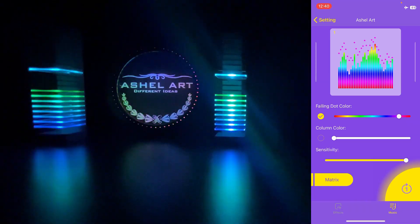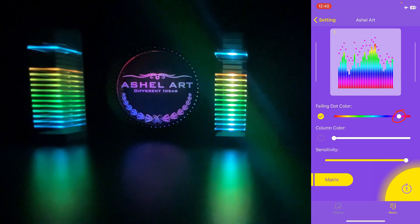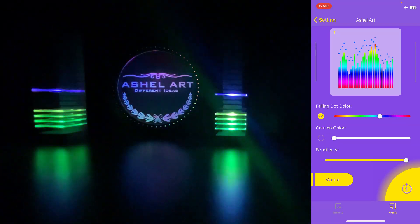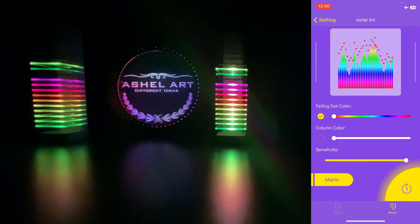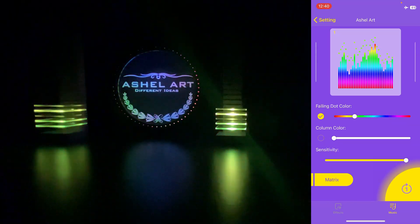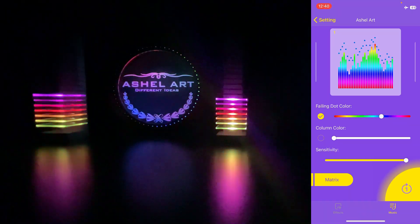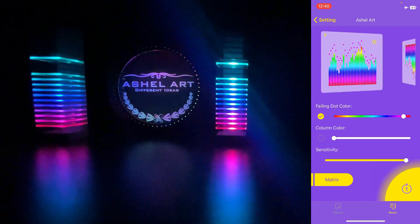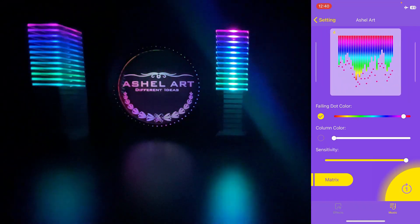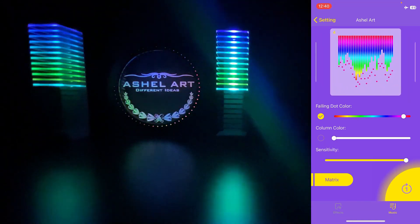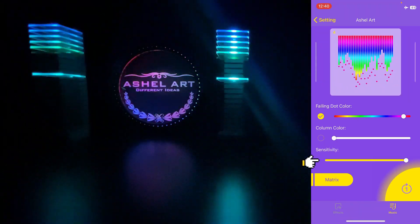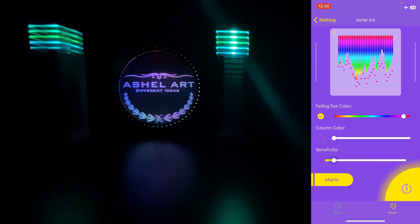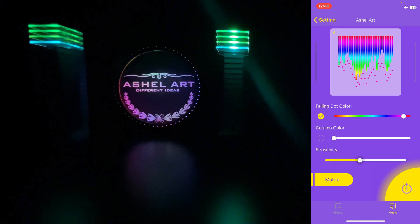By sliding this bar we can change the color of the LED falling from the top. We can switch between animations by swiping this part to the right or left. Swipe here to increase or decrease sensitivity to sound.